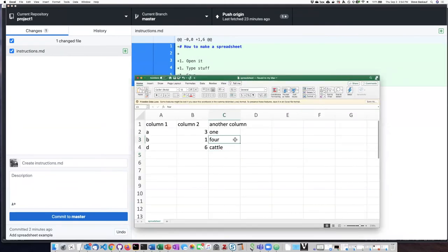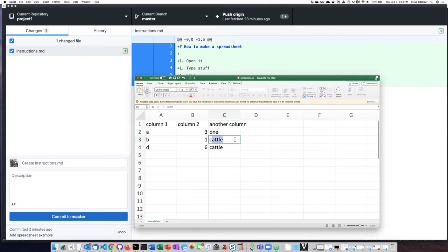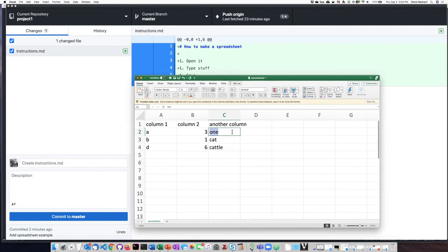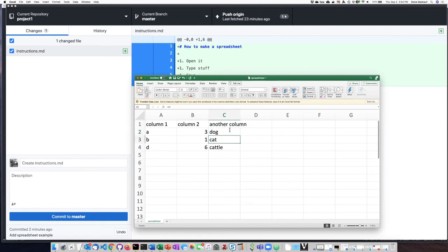This column wasn't actually supposed to be about numbers. It was supposed to be about animals. So I'm going to go ahead and save that.